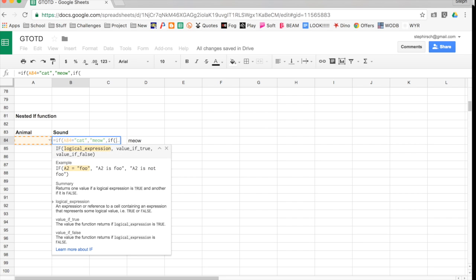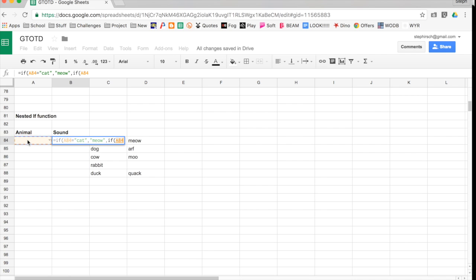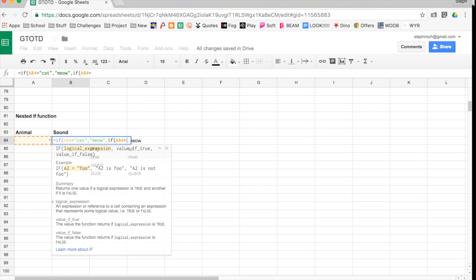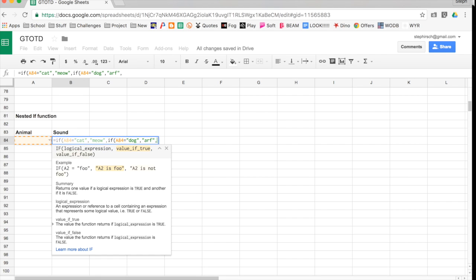And again, you're going to be able to do the same options. If A4 equals dog, then I want it to output arf. And then the third part is the false part. If it's not dog, we still have more animals to check, so we need to do another IF function.